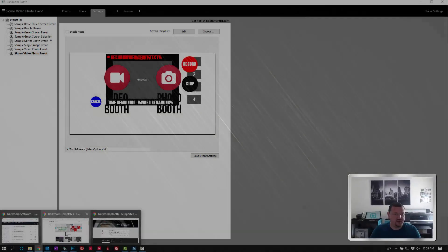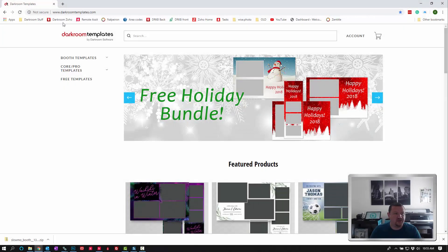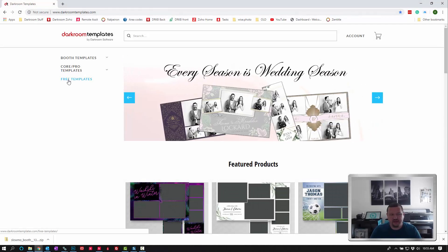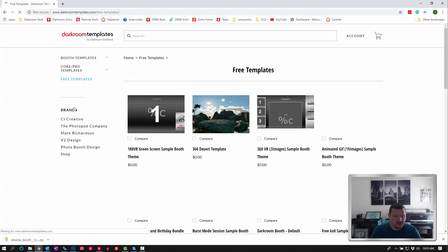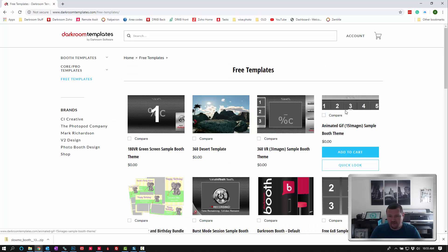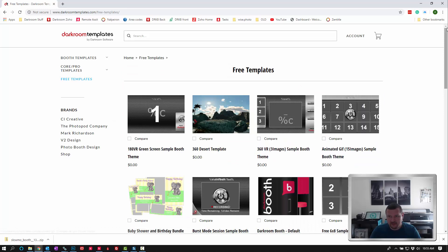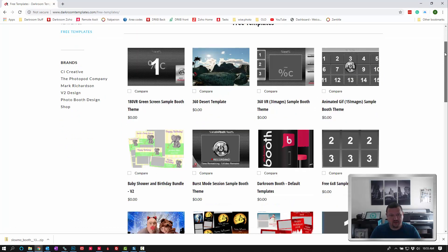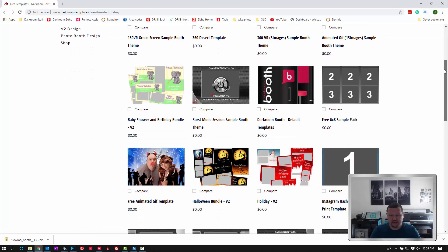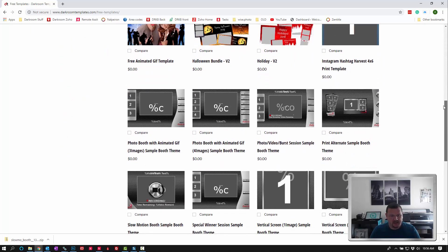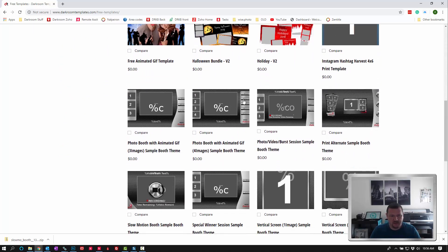Go ahead and go to darkroomtemplates.com. If you click on free templates, we have quite a few themes. So let's try one that we always get a question on is GIF.